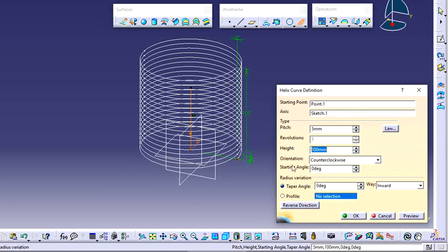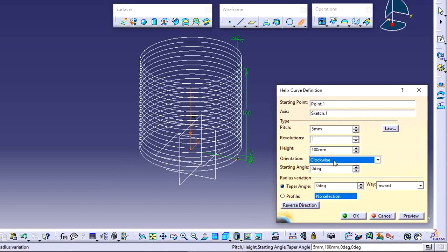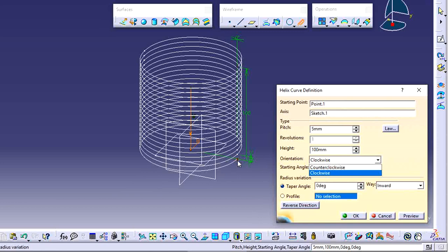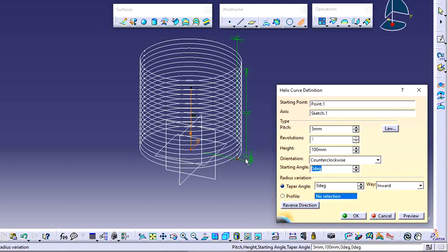If you want to create the helix in an anti-clockwise or clockwise direction, change the orientation. When you change to clockwise direction, the helix is created in the opposite direction. When you use anti-clockwise direction, the helix is created like this.